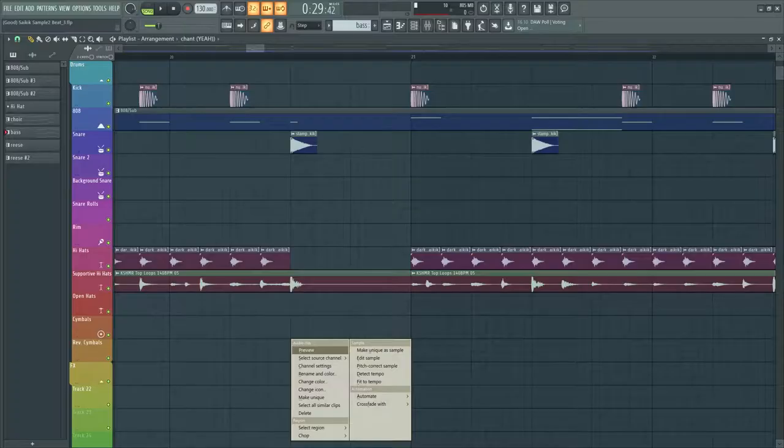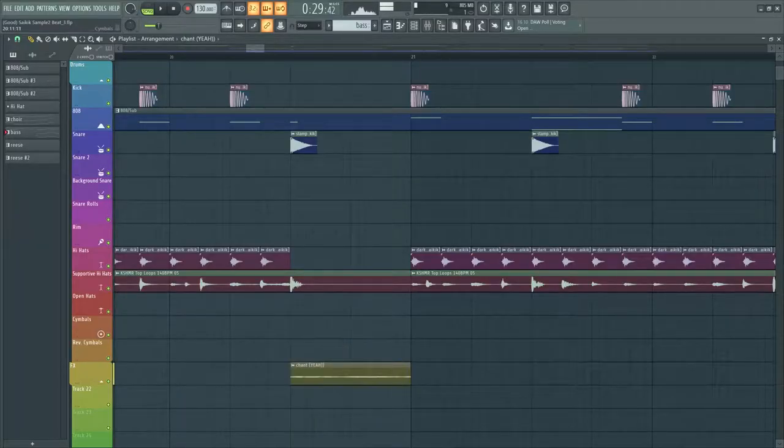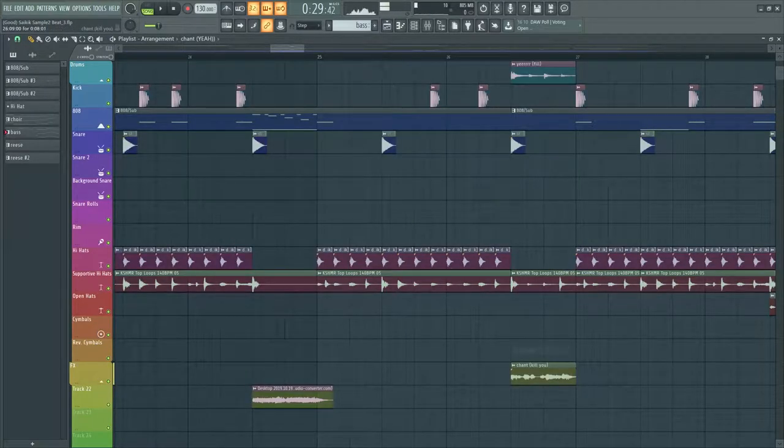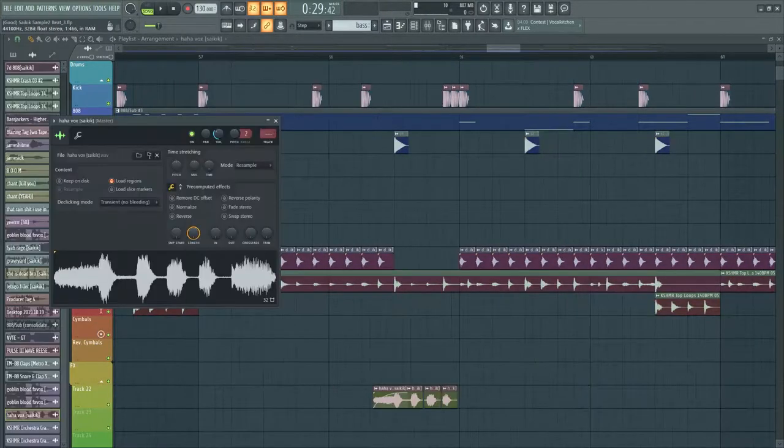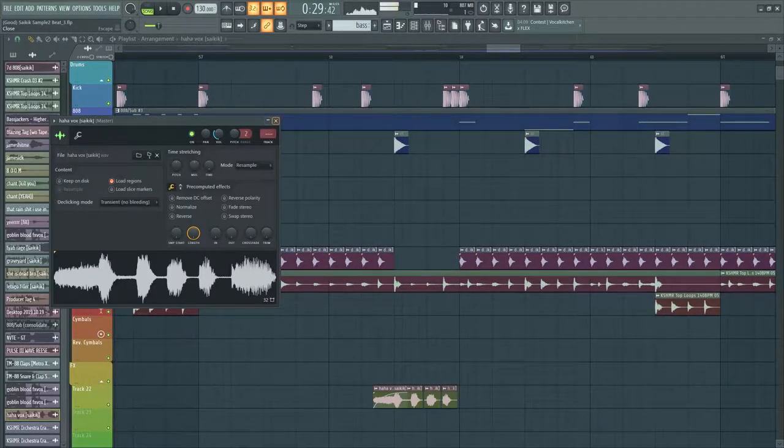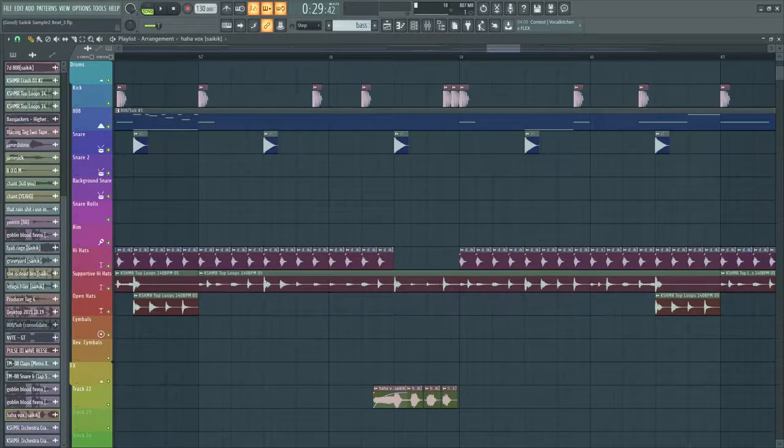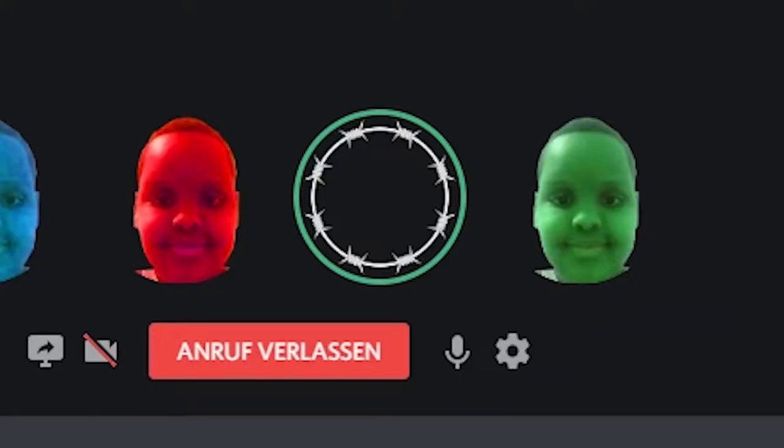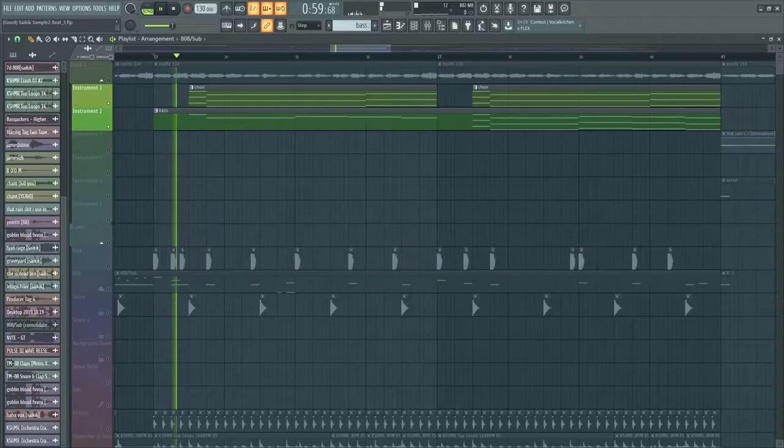I also implemented some vox shots I found. I actually recorded the 'oh my god' vox on Discord using Lil Ness's broken microphone. I added some choir and brass to the middle part of the track.